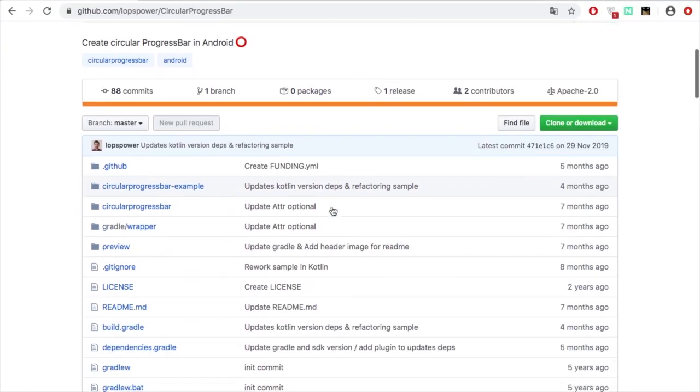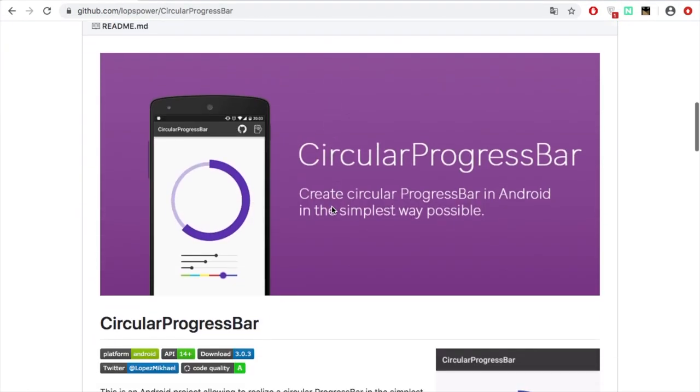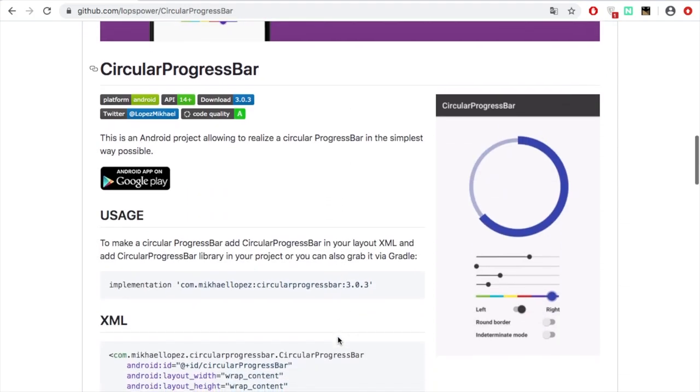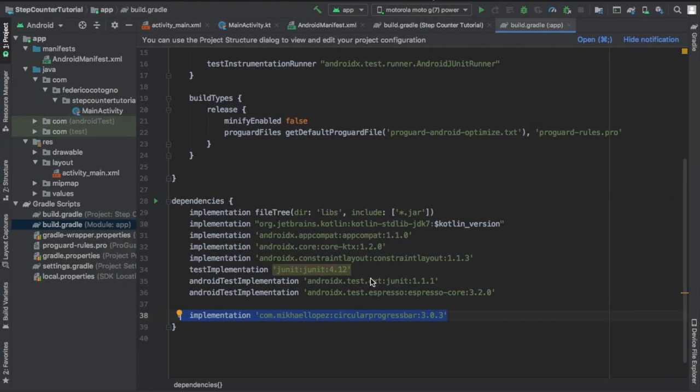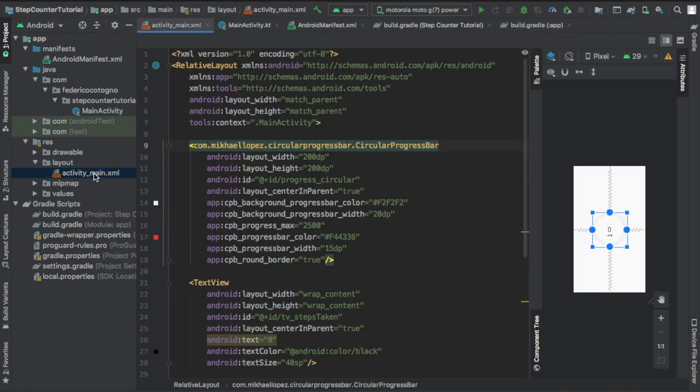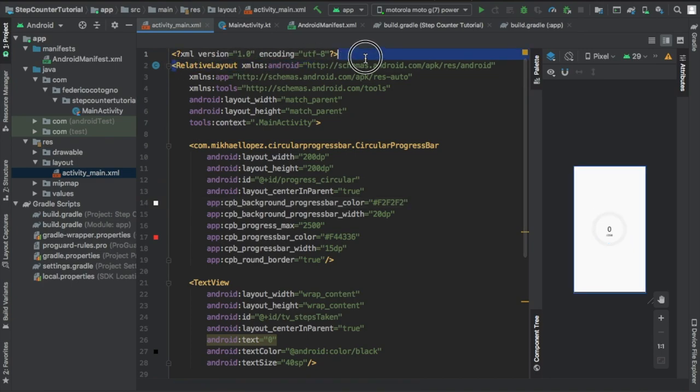I'll leave a link in the description that will link you to this page where you can just find the latest implementation here. It's a wonderful progress bar, it's very simple to implement. Then I'm going to go to activity_main.xml.